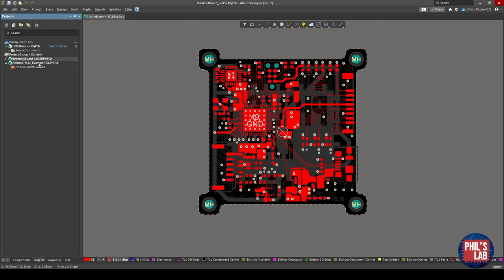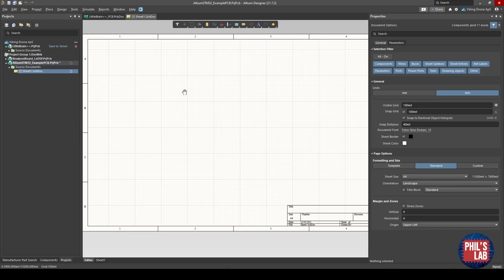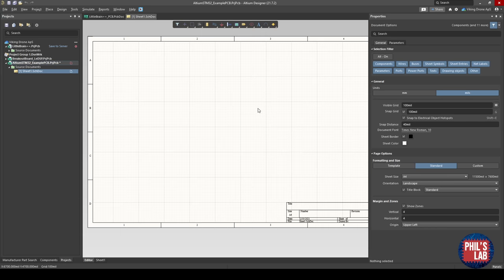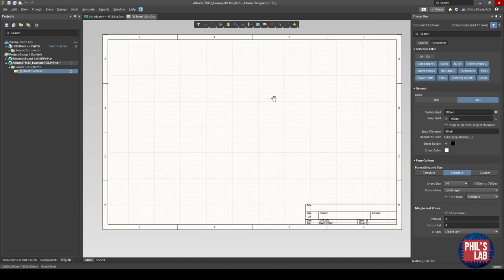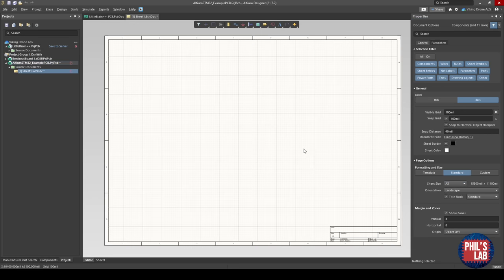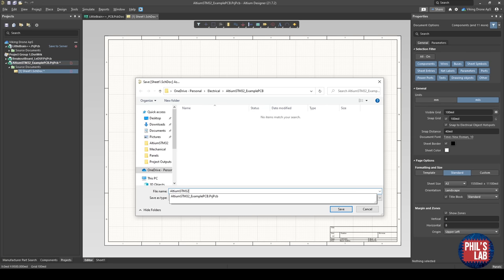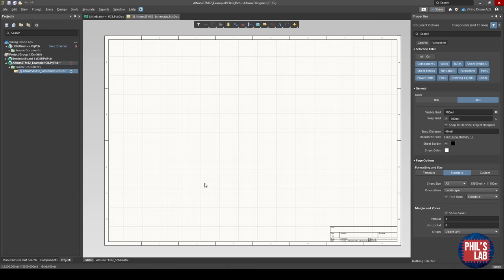The way it works in Altium is you have to add schematic files, library files, and so forth to the project. The first thing I'm going to do is right-click, add New to Project, and Schematic. You can segment your schematic to different pages — one for power, one for the STM32 microcontroller, one for sensors, one for connectors, and so on. For simplicity, I'll just put it all on one schematic. On the right-hand side we can change the sheet size to make it fit. You always want to make it as readable as possible. I'll save it and call it Altium STM32 schematic.